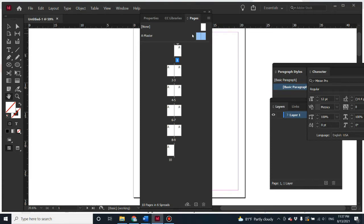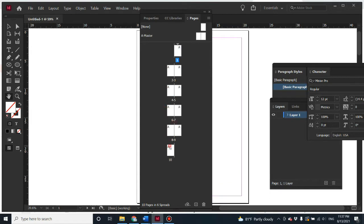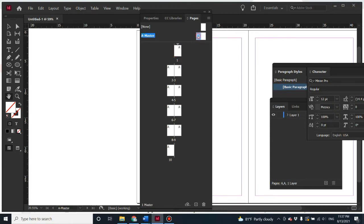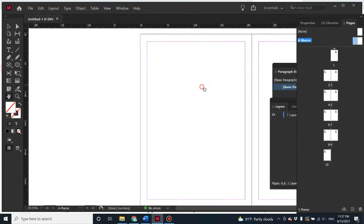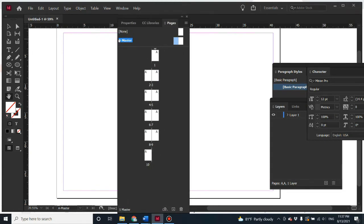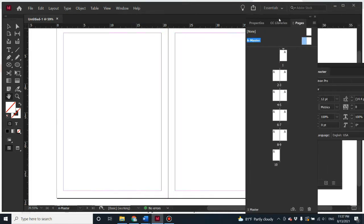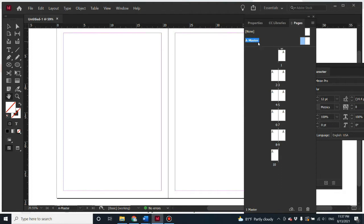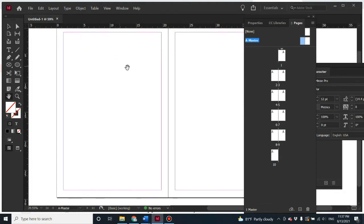If you put anything on the master page, it will show up on the typical pages below. The first thing you have to do when working with a master page is double-click on it — that's the easiest way. To know whether you are on the master page or not, just look for the blue highlight around the master. If there's no blue highlight, you're working on a regular page.